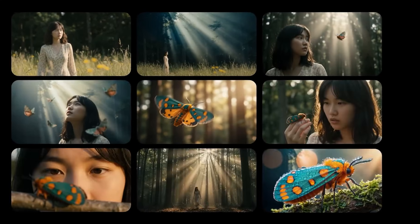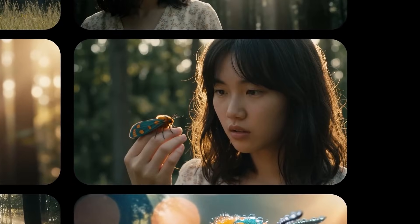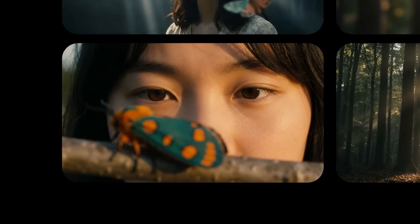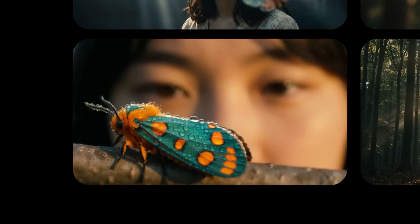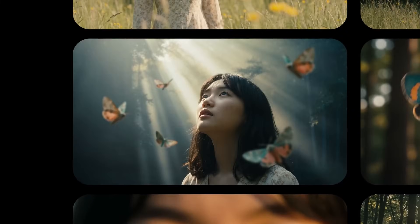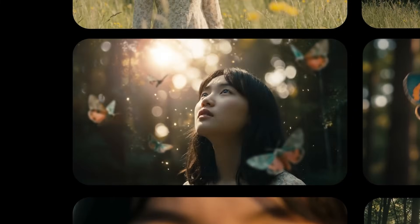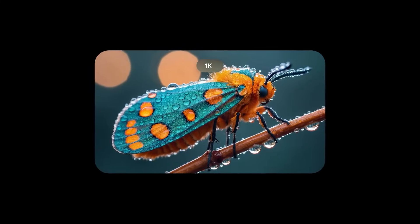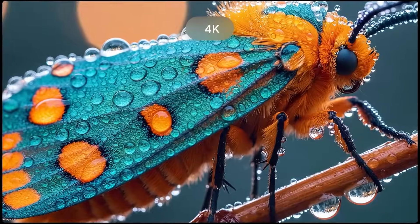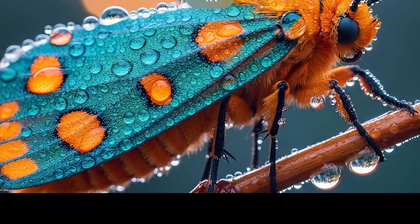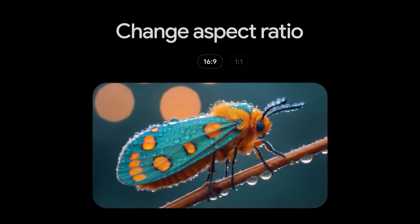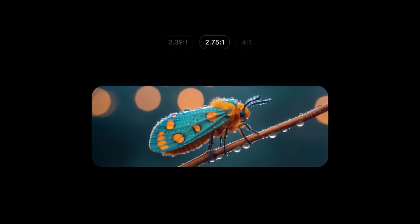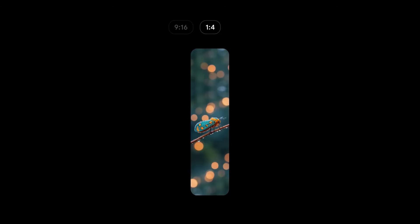For video editors, this means you can use these images as b-roll, thumbnail backgrounds, or even zoom into them during your edits without losing quality. No more upscaling, no more blurry mess. This is production ready straight out of the AI.